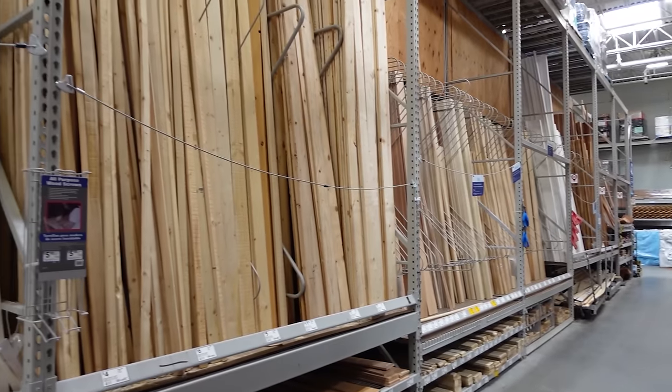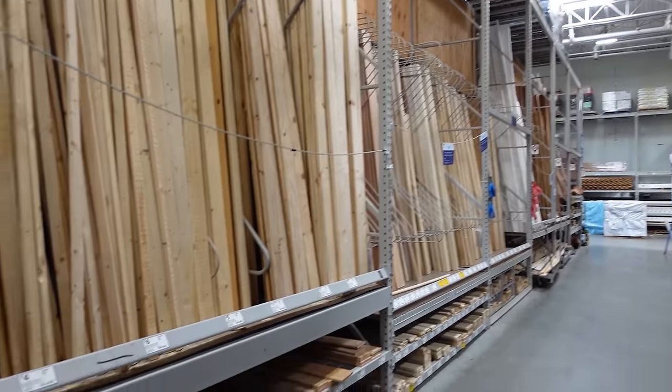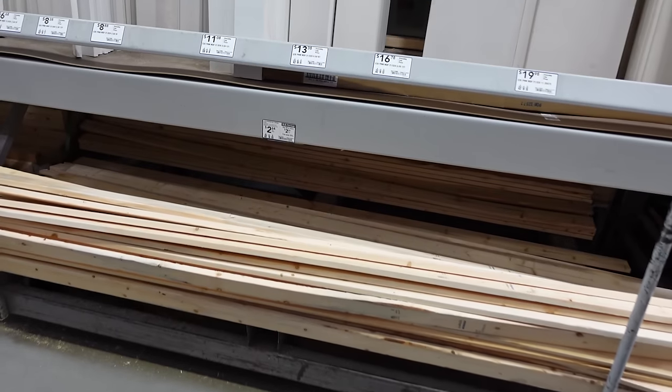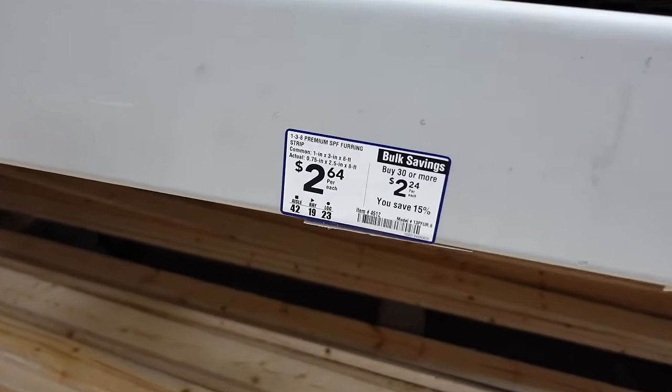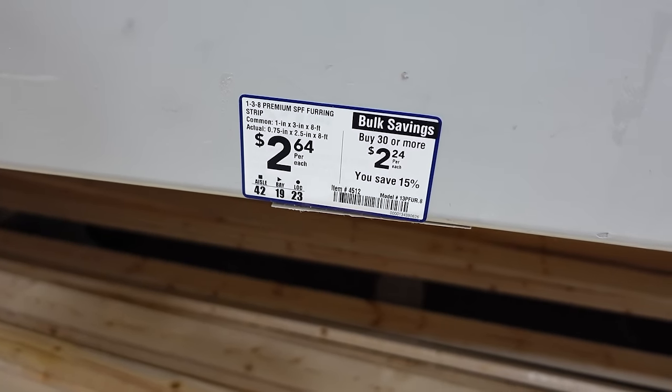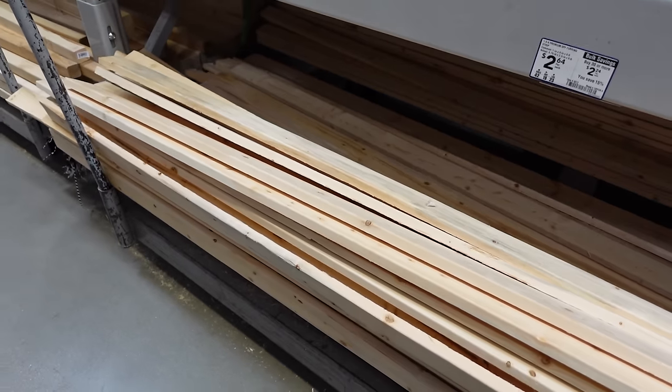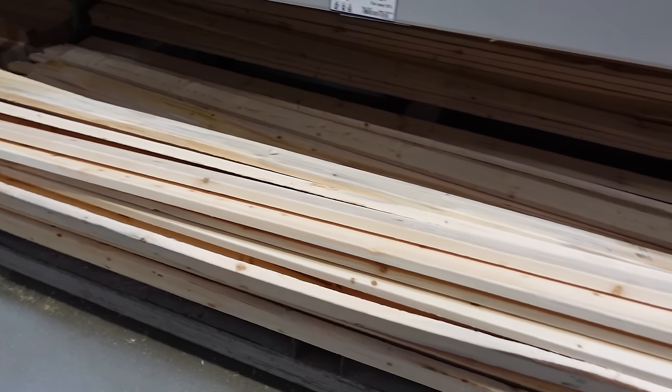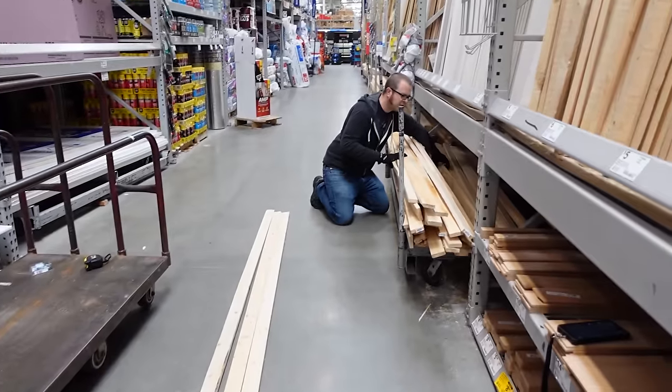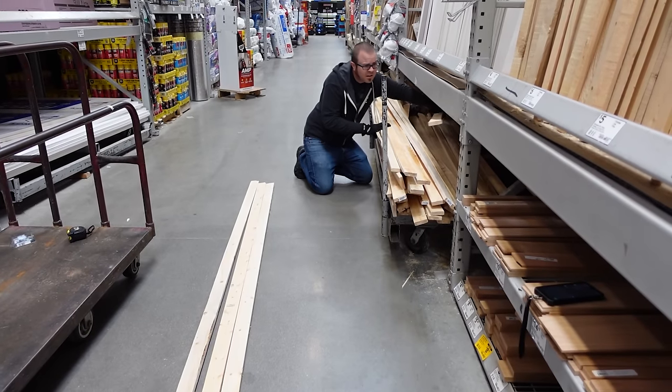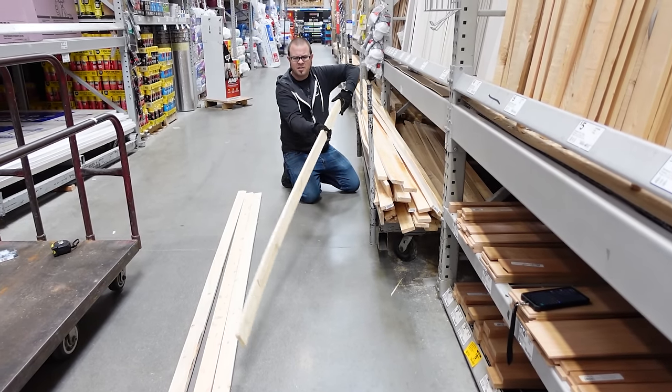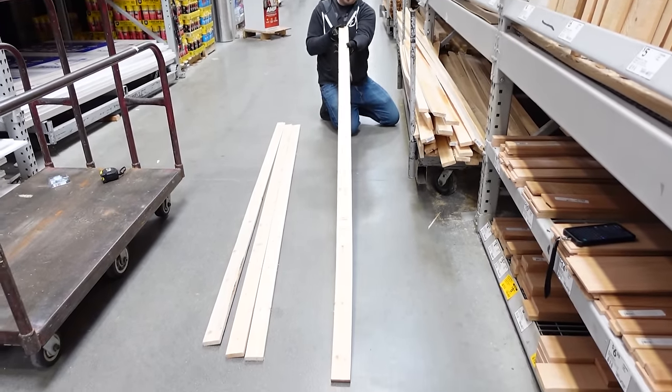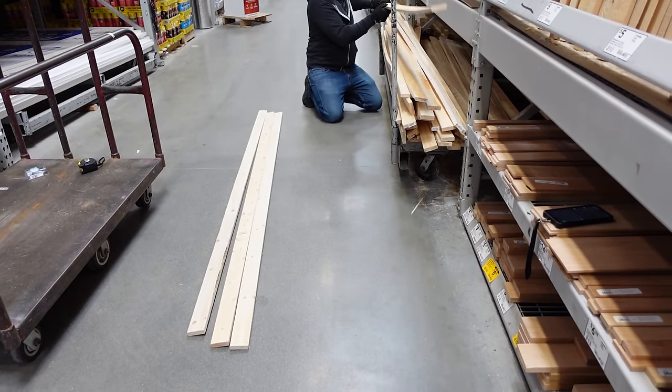Lots of wood plank options here but some get pretty expensive. I think this is our bin - just under three dollars for eight foot one by three pine. Now we just need to sort through to get pieces that are as straight as we can find. Oh that was bad. Yeah that's a no.